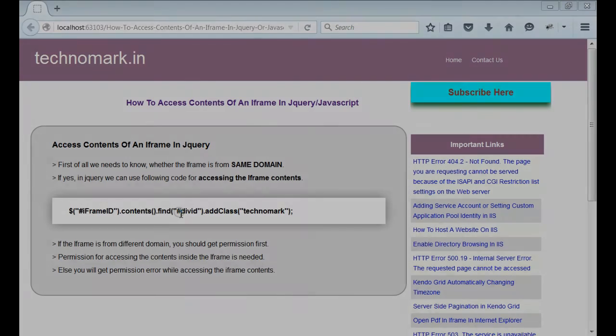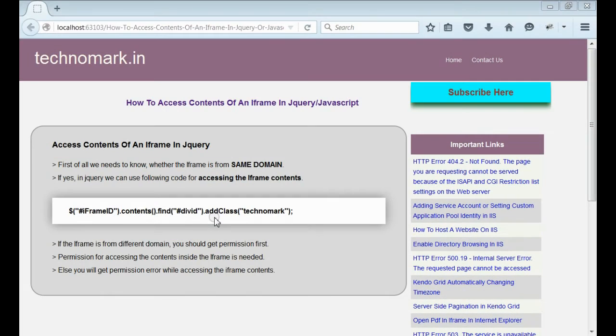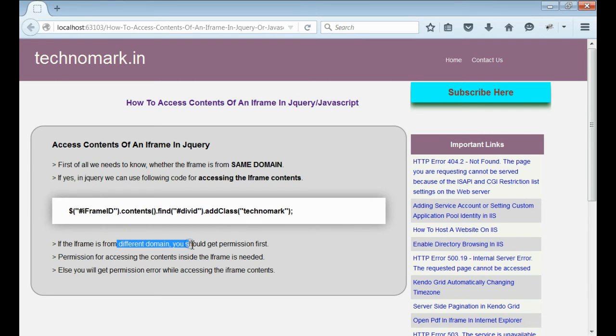In the case of iframe, we have to consider one point. That means whether this iframe is from the same domain or not.